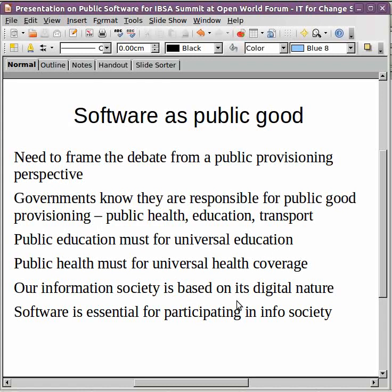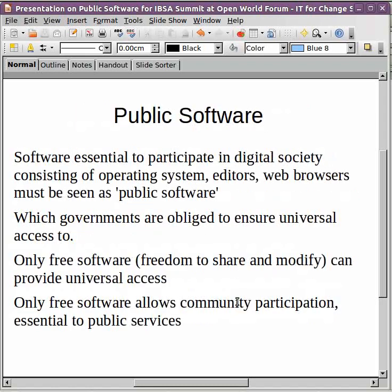Today's society we call an information society, because of the explosion of information and communication, and this information society is largely based on its digital nature. It is software that makes such a digital society or information society possible. So we say that just like there is a right to education and a right to health, we need to understand there is a right to basic software that everybody needs — such as operating systems, text, number, video, and audio editors, and web browsers. We need to see this as public software which everybody must have to participate in the information society. Without accessing these software applications, citizens will not be able to participate, and that is a deprivation of their basic rights. Therefore, governments are obliged to ensure universal access to public software.